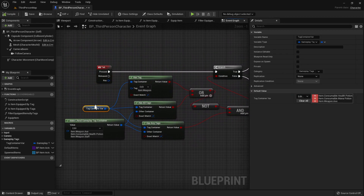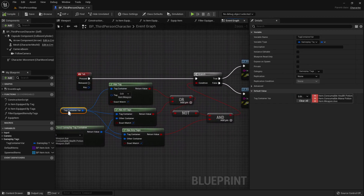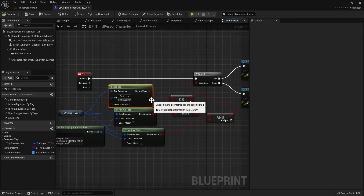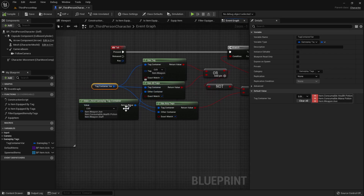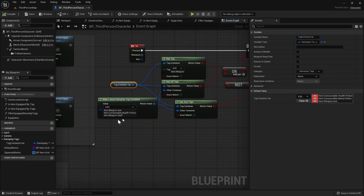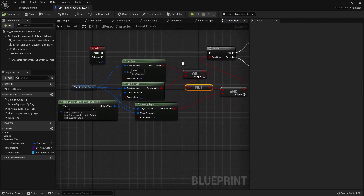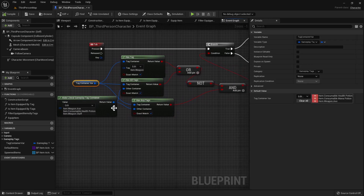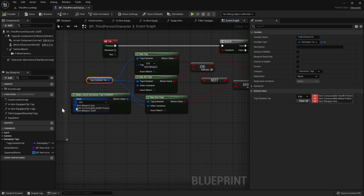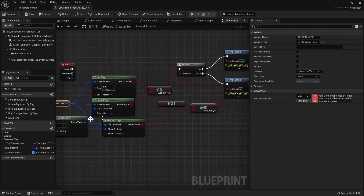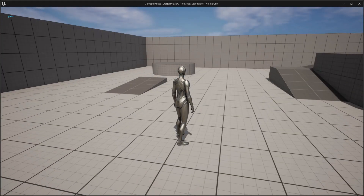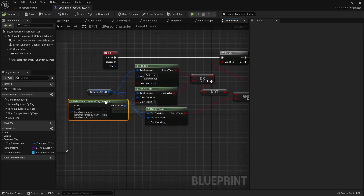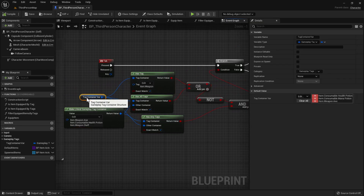In this example I'm doing multiple checks: does the tag container have the exact tag item.weapon? No, so it's false. Does it have all tags from another container that includes item.weapon.staff? No, so it's false — and a NOT turns that to true. Does it have any of the tags, including item.weapon.axe and item.consumable.healthpotion? Yes — so the overall result is pass. You can do a lot of different checks based on gameplay tags and act on what's inside a gameplay tag container.